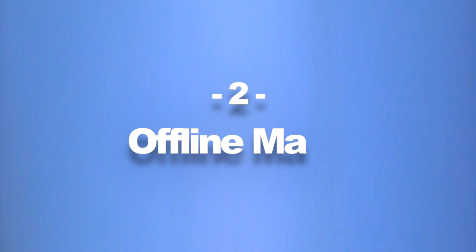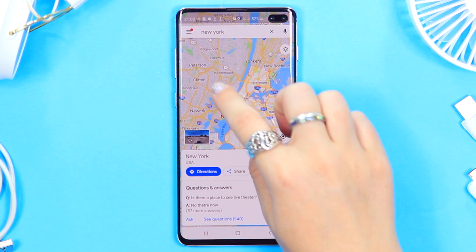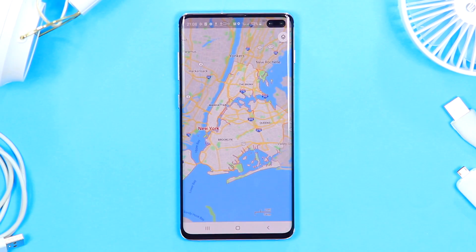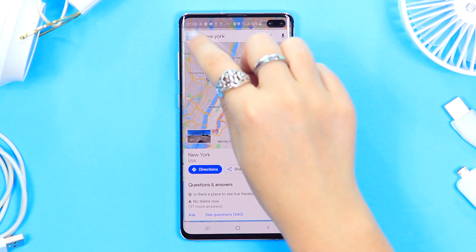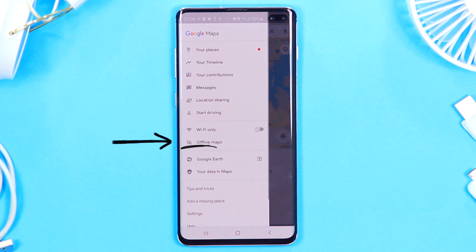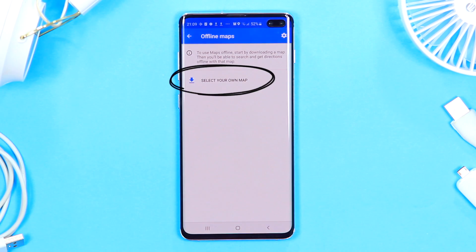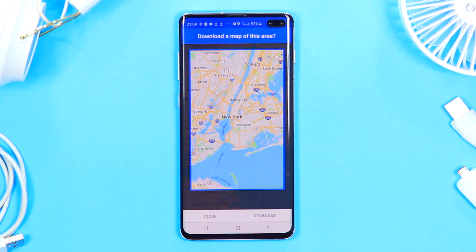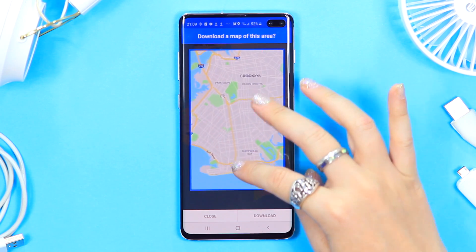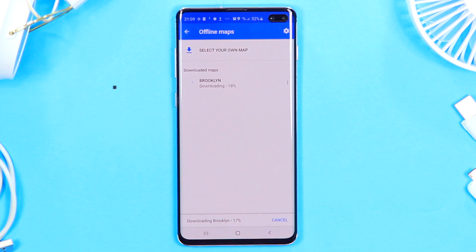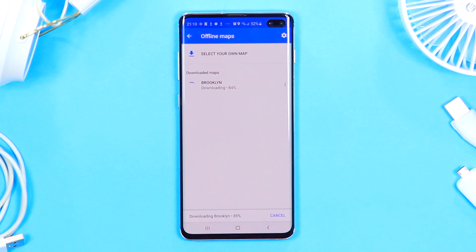While we're on the topic of Maps, you can actually save your maps offline so you do not need data when navigating. Click in the top left-hand corner and you will see an option that says Offline Maps. Select that, then choose 'Select your own map,' decide what area you'd like to save, click the download button, and you've got maps offline. You can save more than one, which is really helpful for saving data.